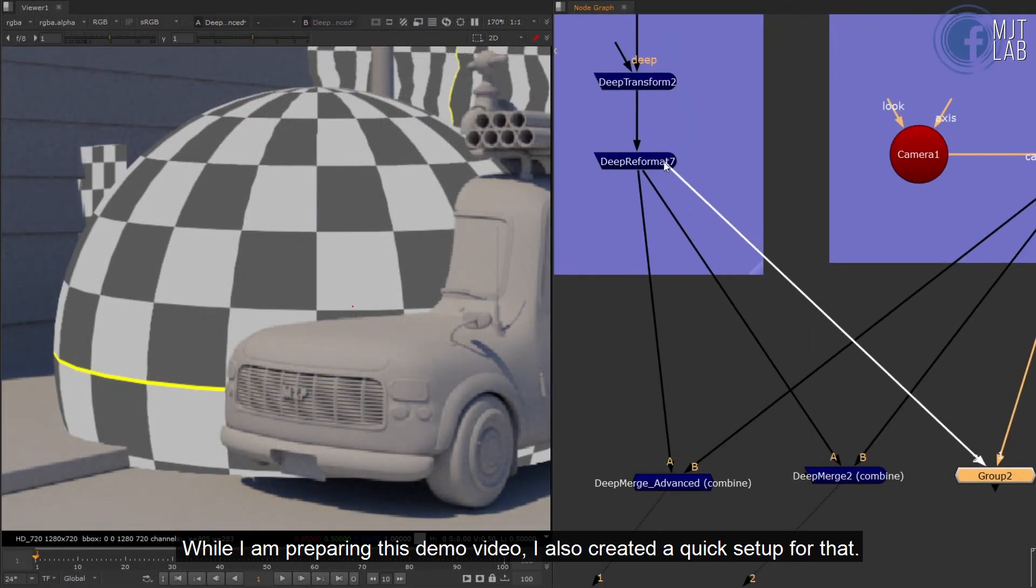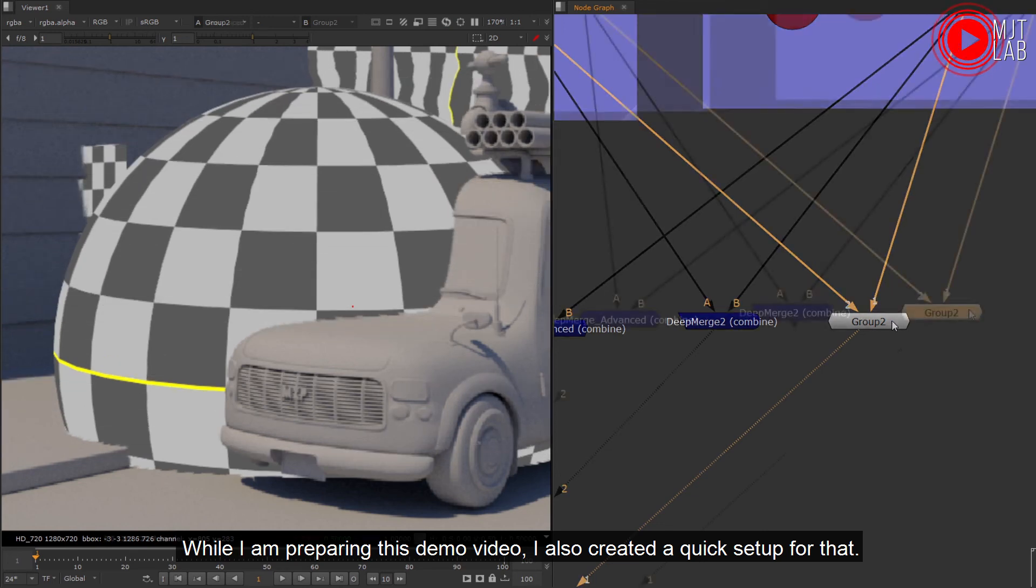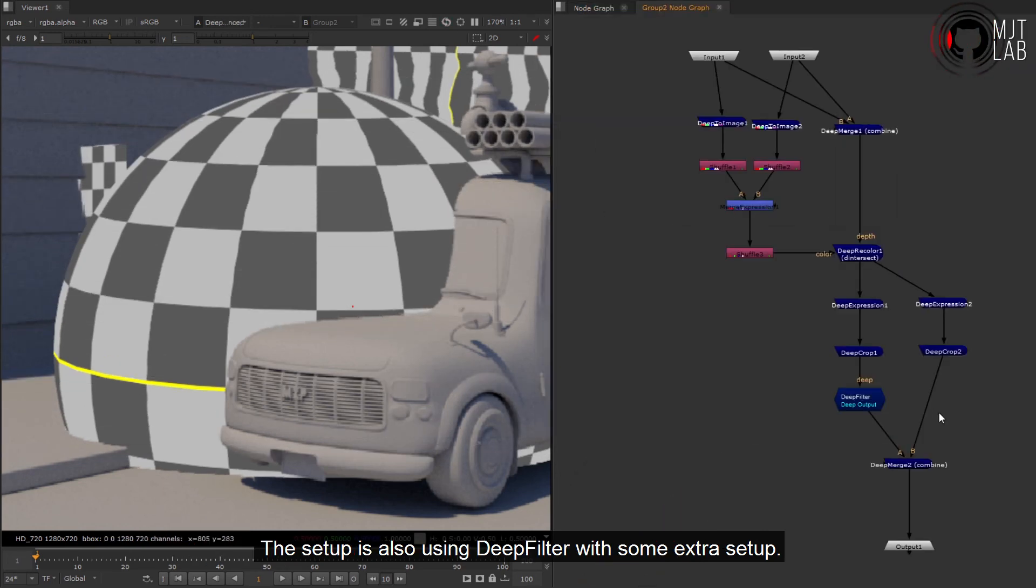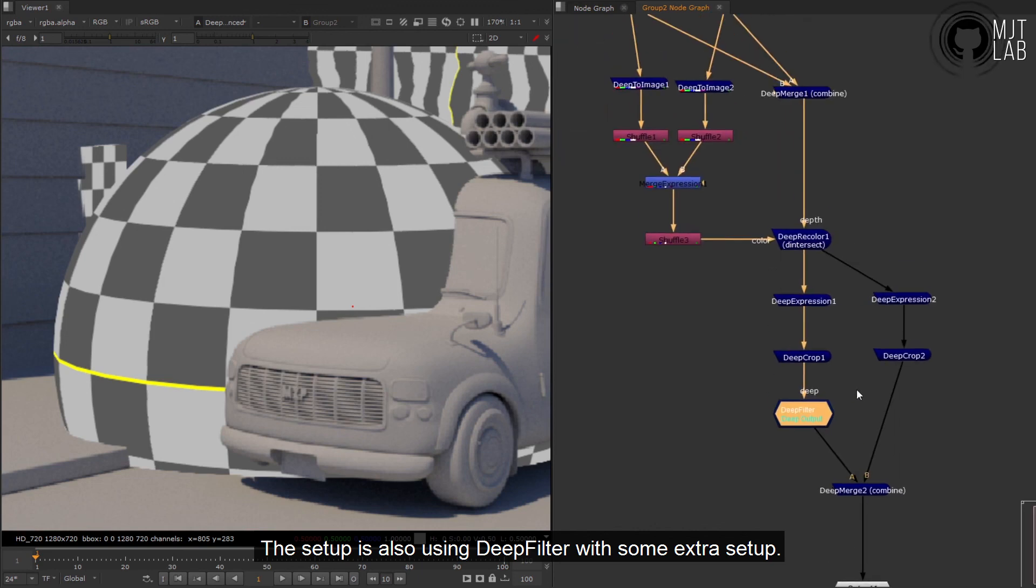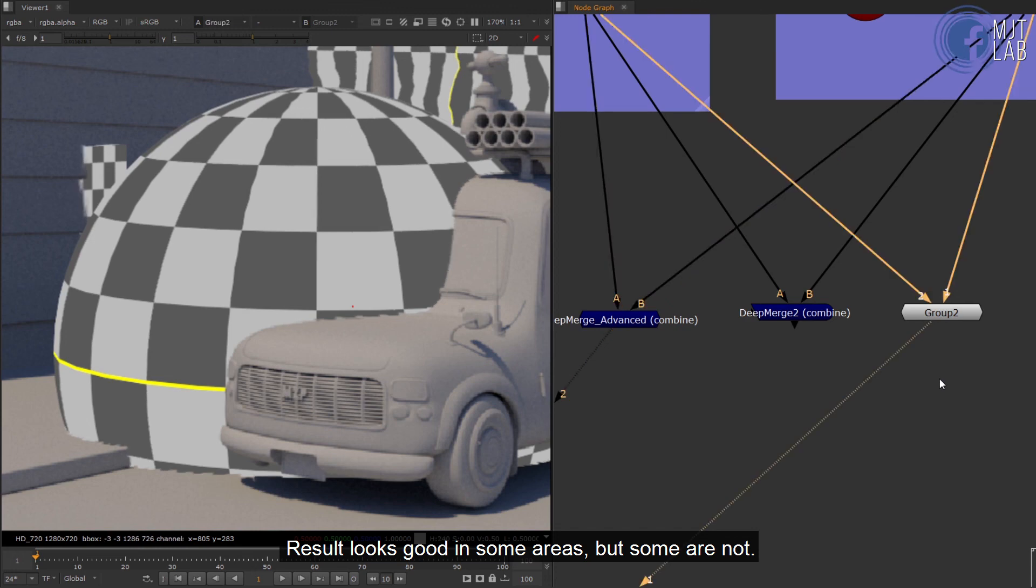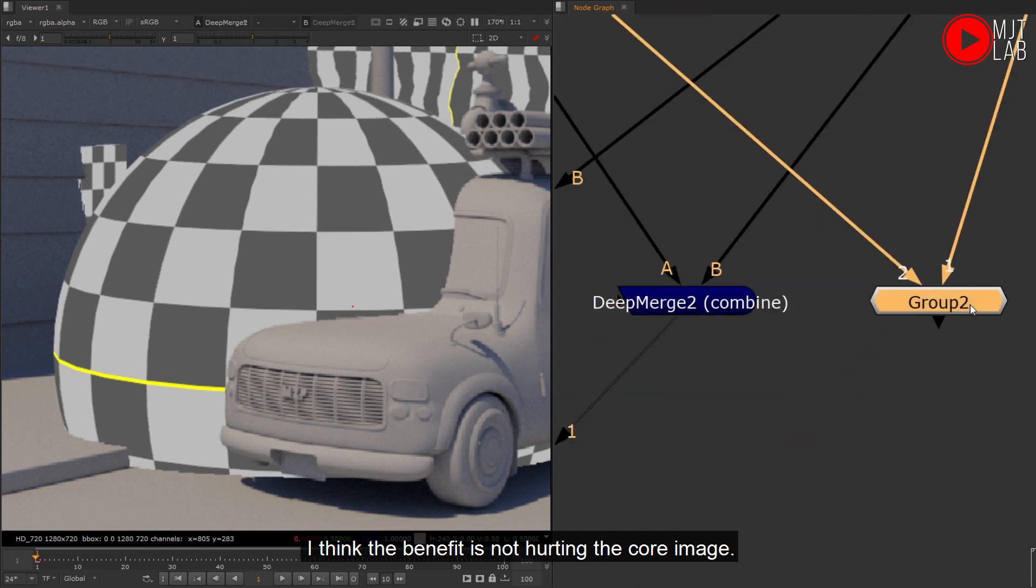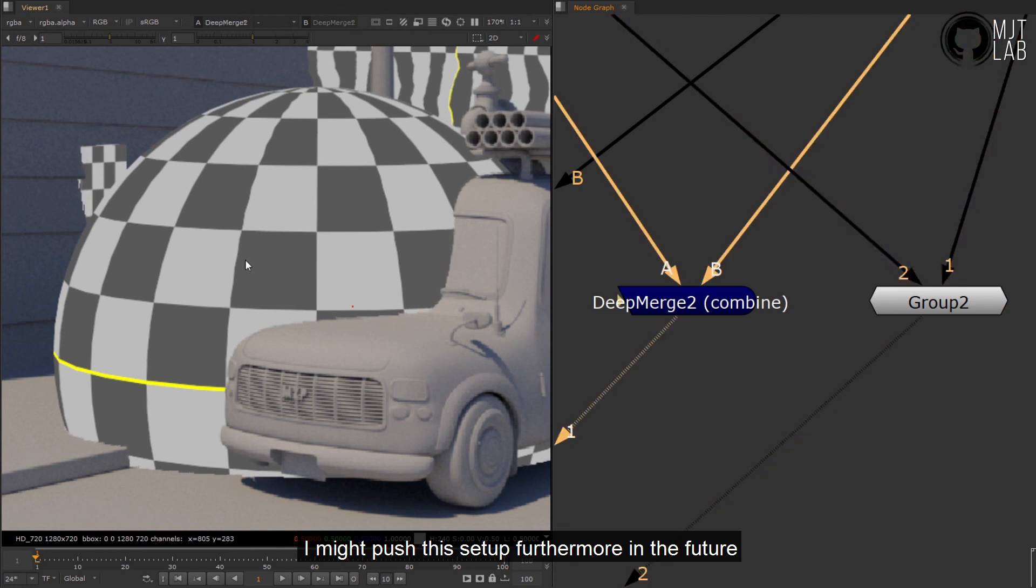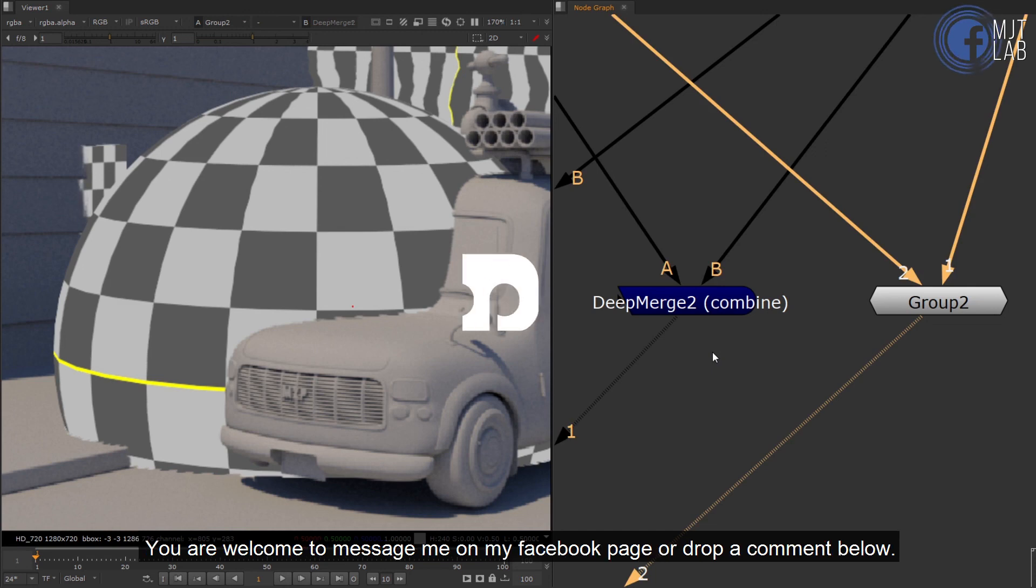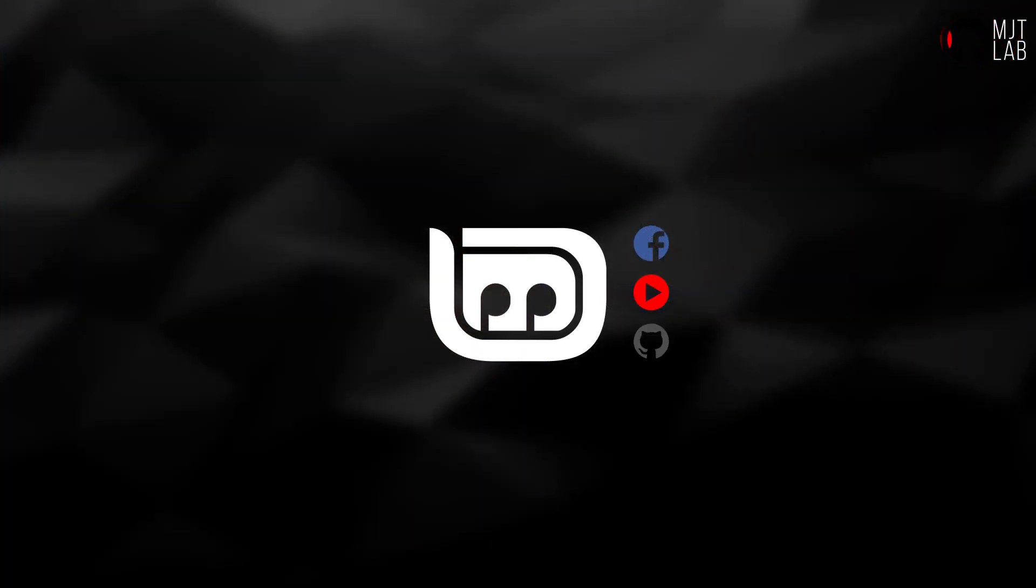While I am preparing this demo video, I also created a quick setup for that. The setup is also using DeepFilter with some extra setup. Result looks good in some areas but some are not. I think the benefit is not hurting the core image. I might push this setup furthermore in the future. If you are interested in the process or you have anything you want to share with me, you are welcome to message me on my Facebook page or drop a comment below. Enjoy.